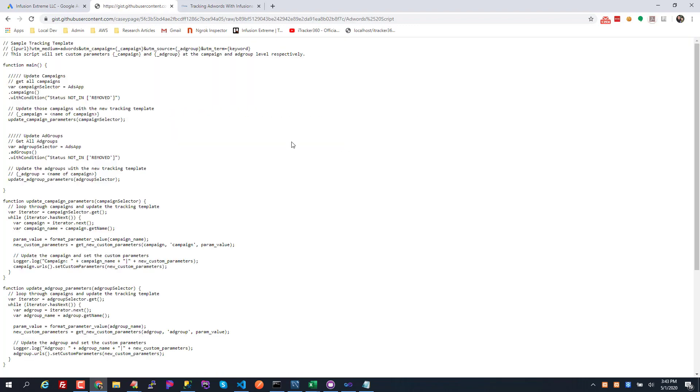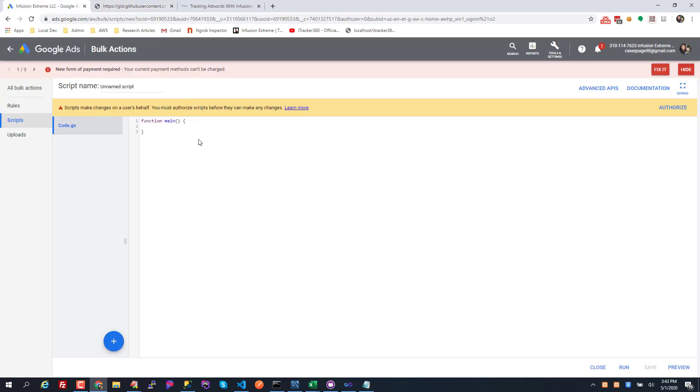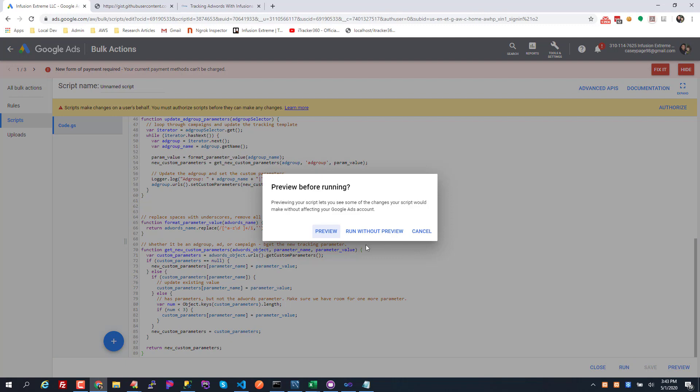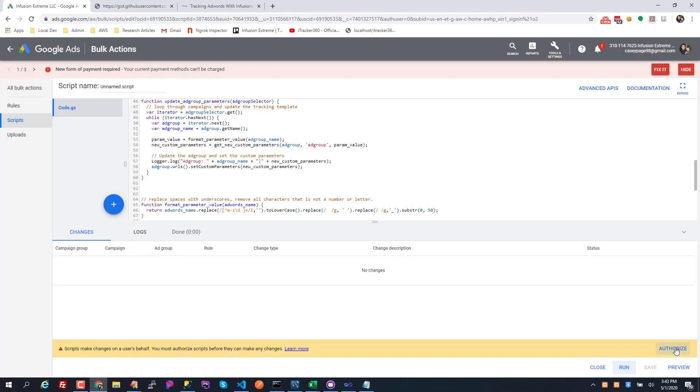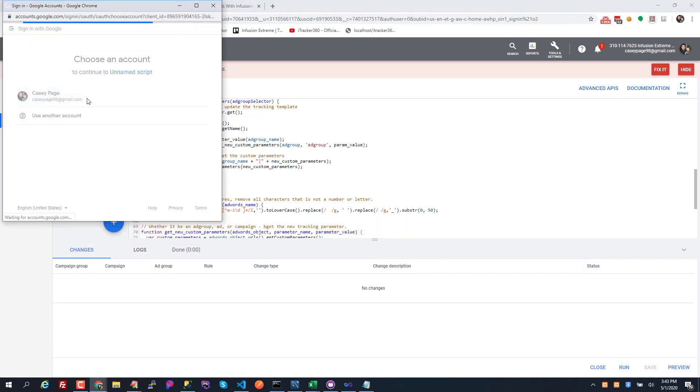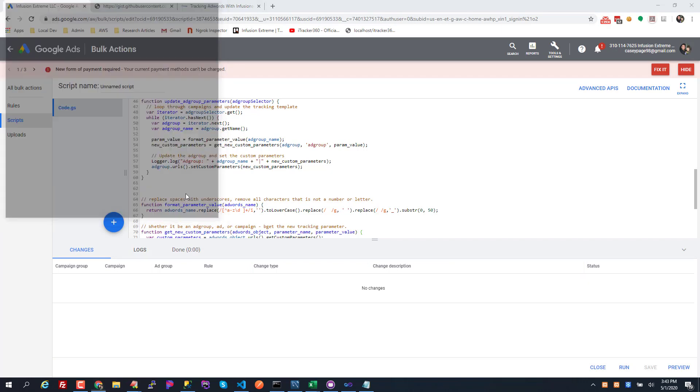So I'm gonna click this raw button, I'm gonna do Ctrl A Ctrl C, just copy that script and I'm gonna replace everything in here. I'm gonna save it and then I'm gonna run it. When you run it for the first time you can preview it, but it's gonna ask you to authorize this script. So I'm gonna authorize it just to allow the script to run against my AdWords account.